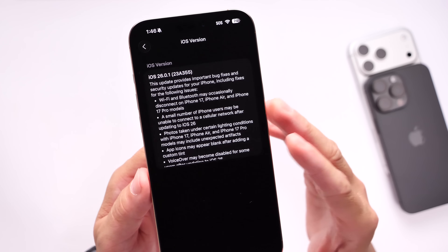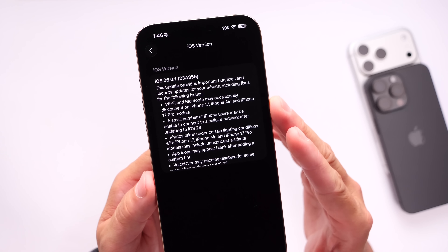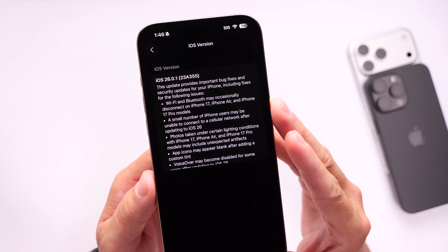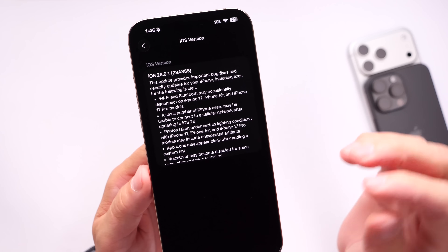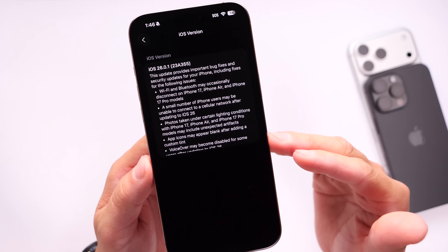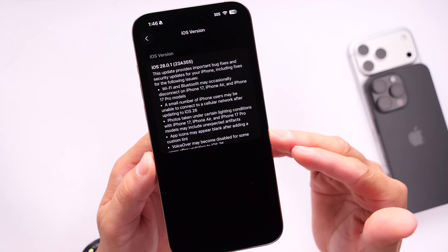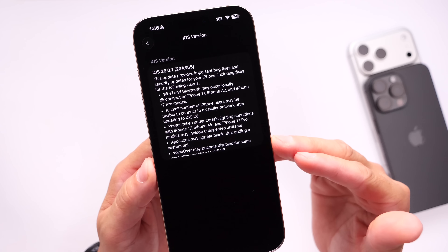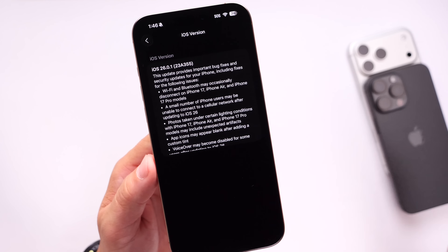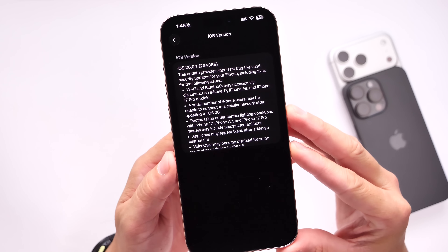The first note says Wi-Fi and Bluetooth may occasionally disconnect on iPhone 17, iPhone Air, and iPhone 17 Pro models. So if you were having Wi-Fi issues on your iPhone, this software update will most likely address those issues, as Apple has recognized that Bluetooth and Wi-Fi will occasionally disconnect specifically on the newer devices — the iPhone 17 lineup, including the iPhone Air.